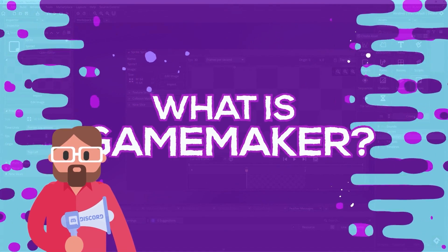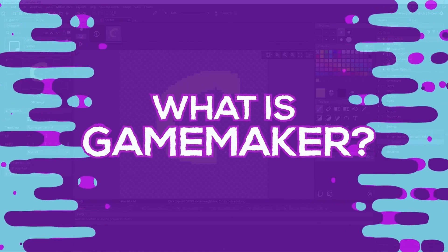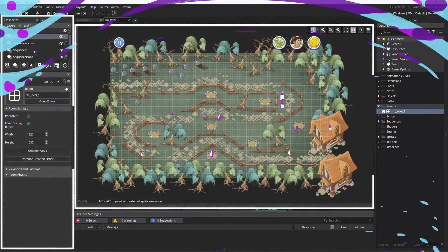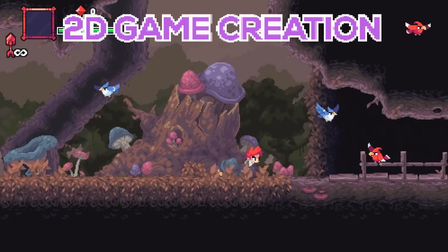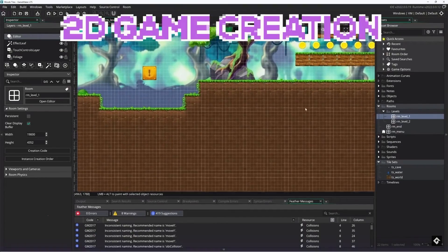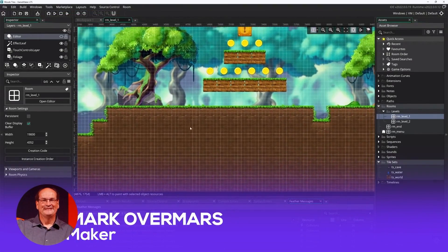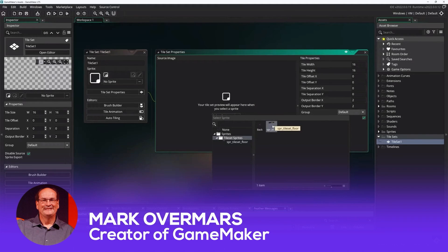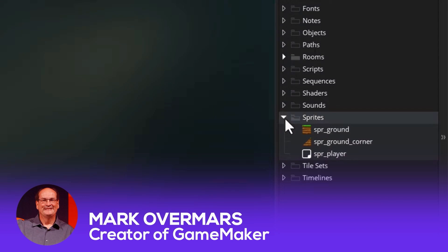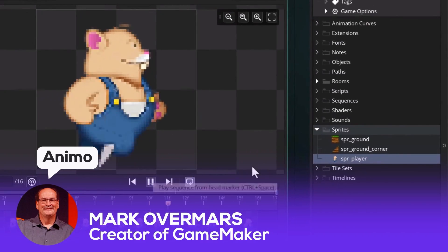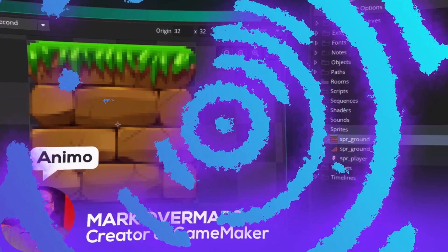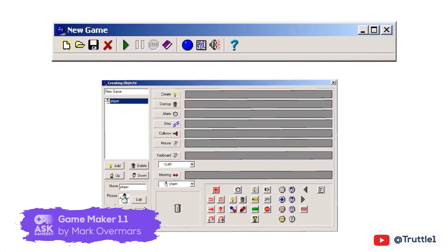What is GameMaker? GameMaker is a cross-platform game engine focused on the creation of 2D games. It was developed in 1999 by Dutch computer scientist and university professor Mark Overmars. The first iteration of the software, under the name Animo, was intended to be an animation tool. It quickly evolved into a game creation tool and adopted the name GameMaker.